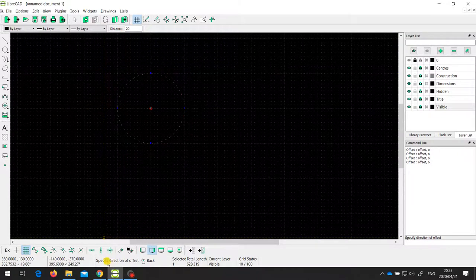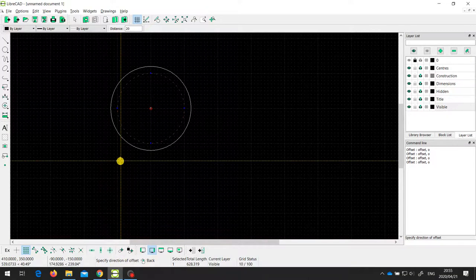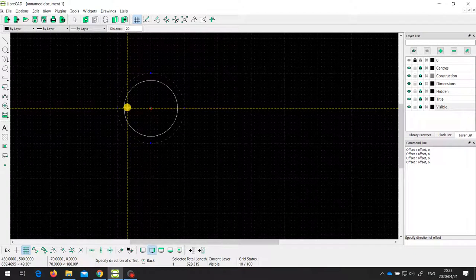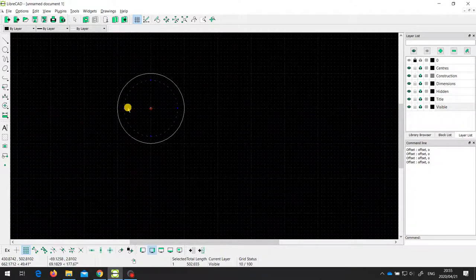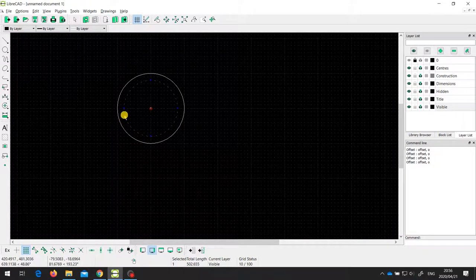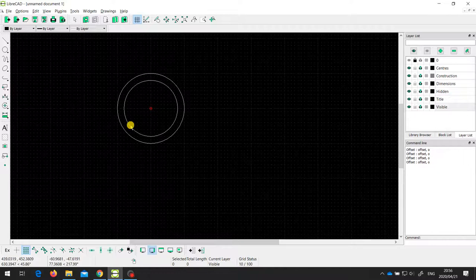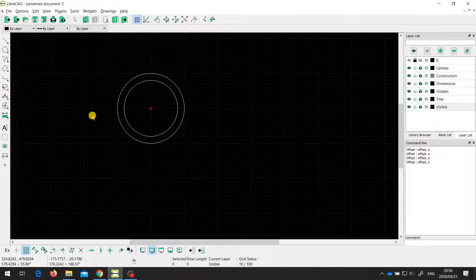It's asking me to specify the direction of the offset, and I have two options. I can make the offset bigger by 20 millimeters by clicking on the outside of the circle, or I can make it smaller by 20 millimeters by clicking on the inside of the circle. So I'm going to choose this one. Now you can see I have two circles — the original circle and the new circle. If I press escape you can see the two circles: the smaller one offset by 20 millimeters from the larger one. So that's the offset tool.